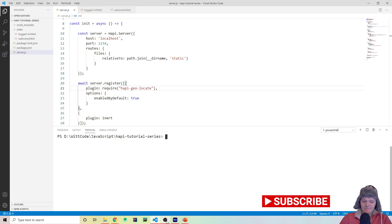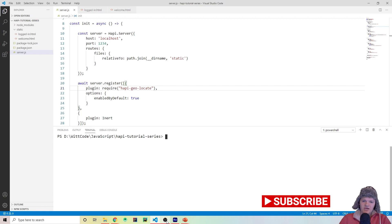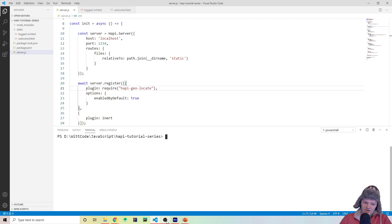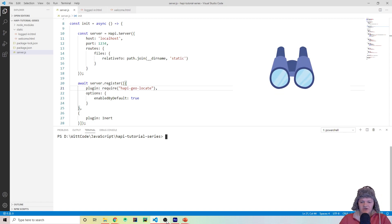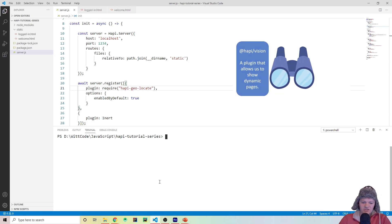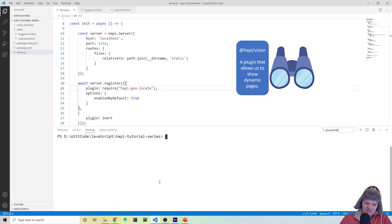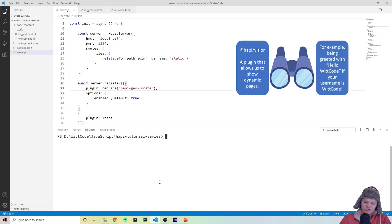Hey everyone, welcome to the next part of my Hapi tutorial series where we're going to be loading dynamic pages using the Hapi plugin called Vision. What Vision basically is, is it allows us to use template engines in our Hapi application. A template engine basically allows us to add code to our HTML file.